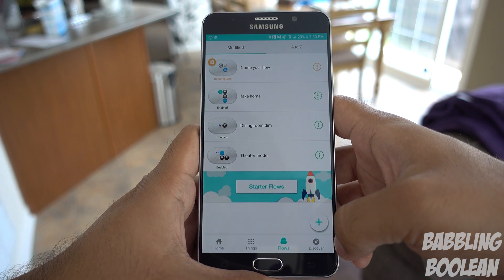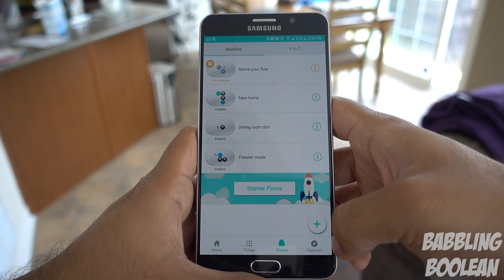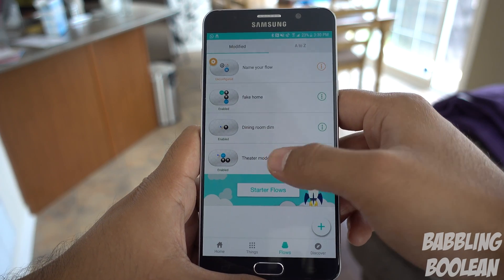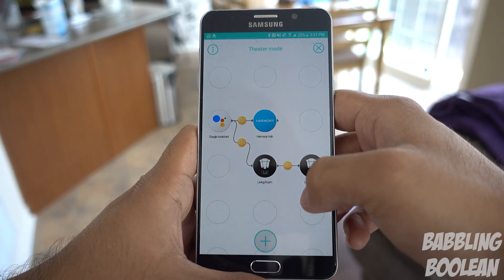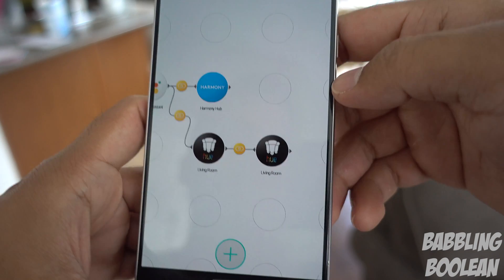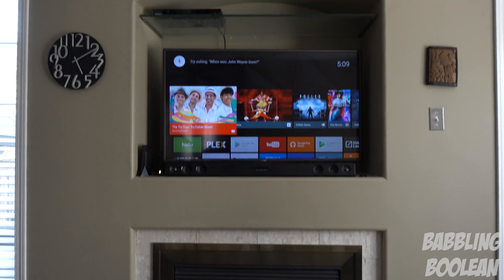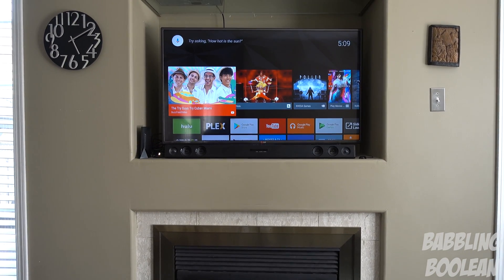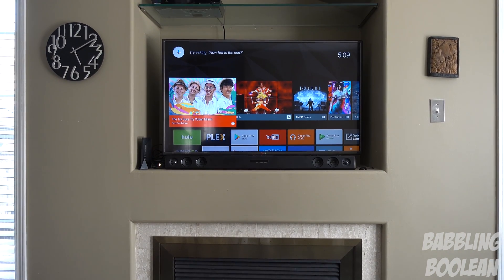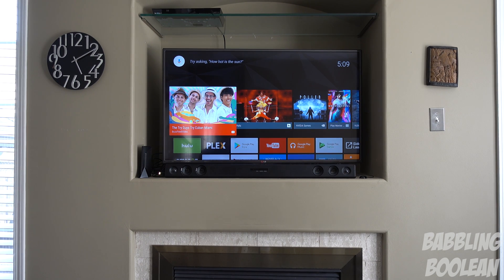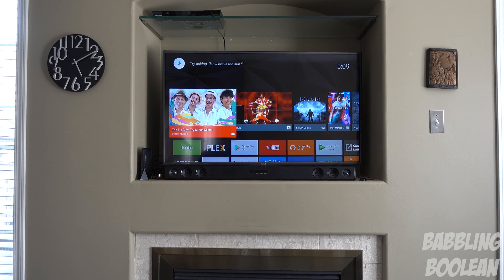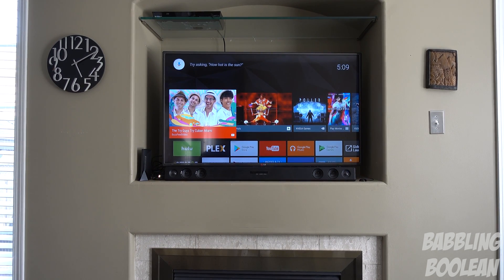Once I have all my services together, you go to Flows. This is the real brainwork of how everything works together — where things really mesh. For example, I have one called theater mode, which is pretty self-explanatory. Let's see it in action: it turns on my Philips Hue spotlight and dims it to about 20%, then changes the TV audio output to the soundbar and turns the soundbar on, giving a movie-type feel.